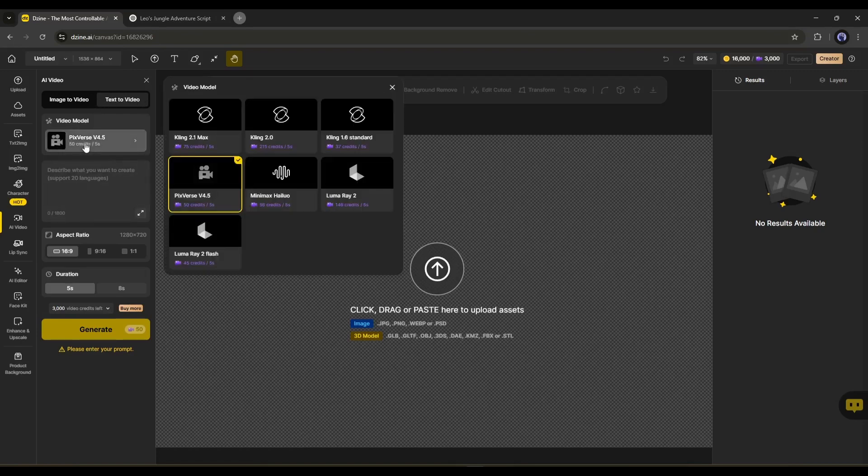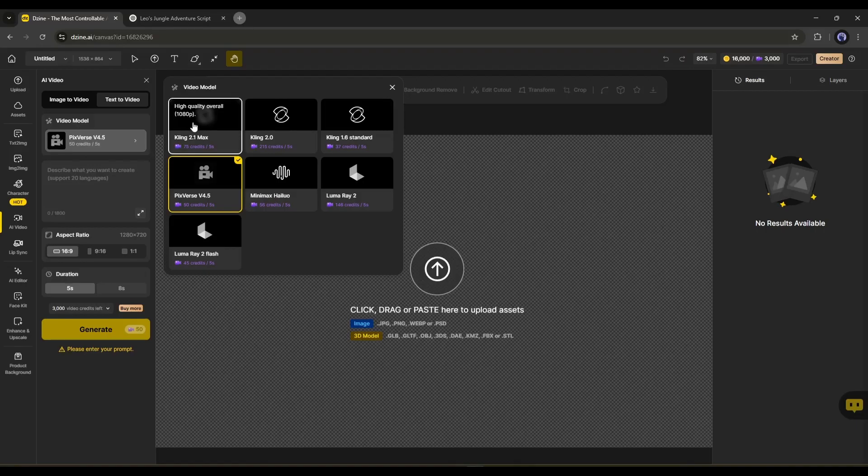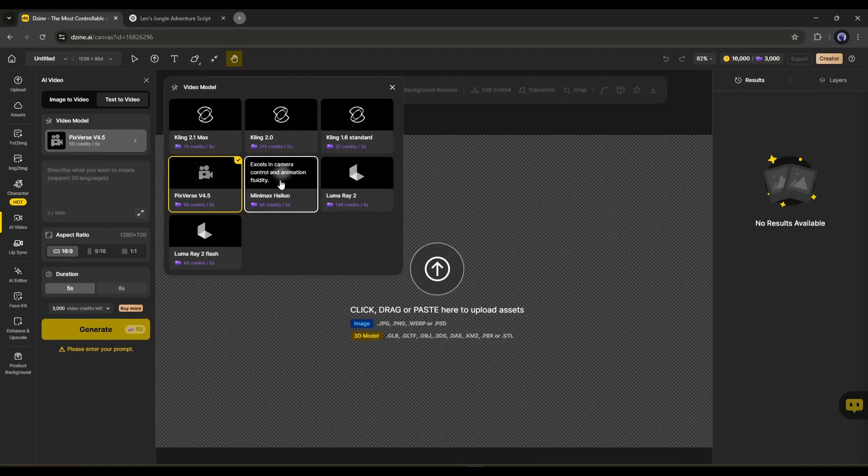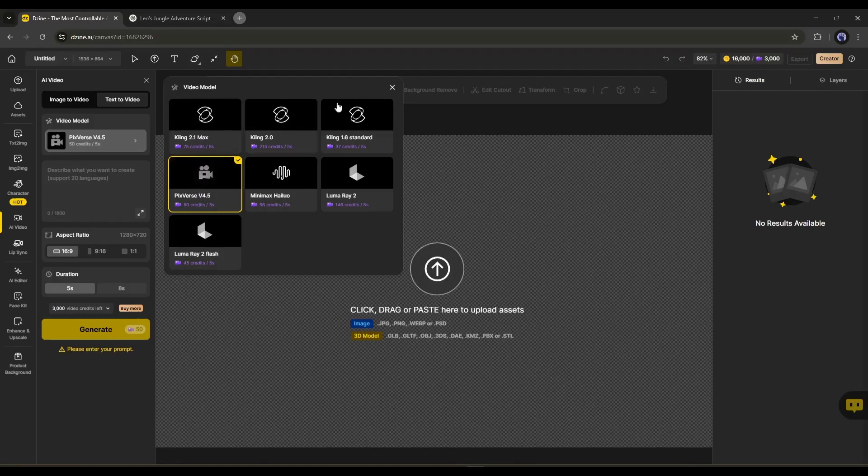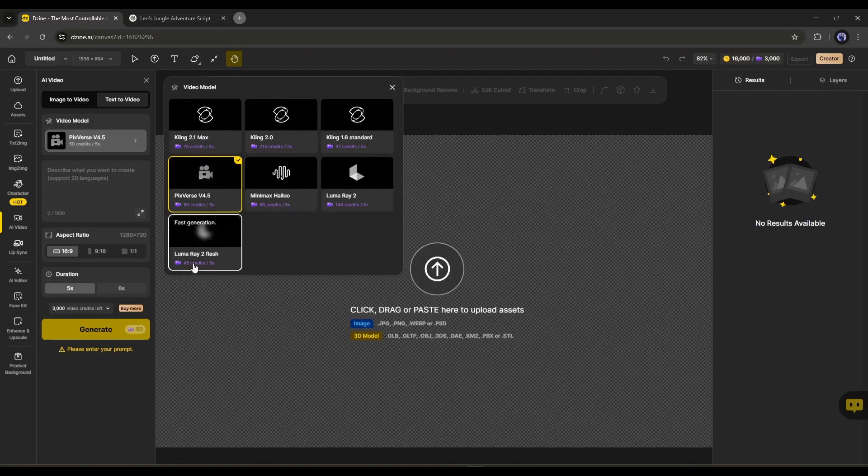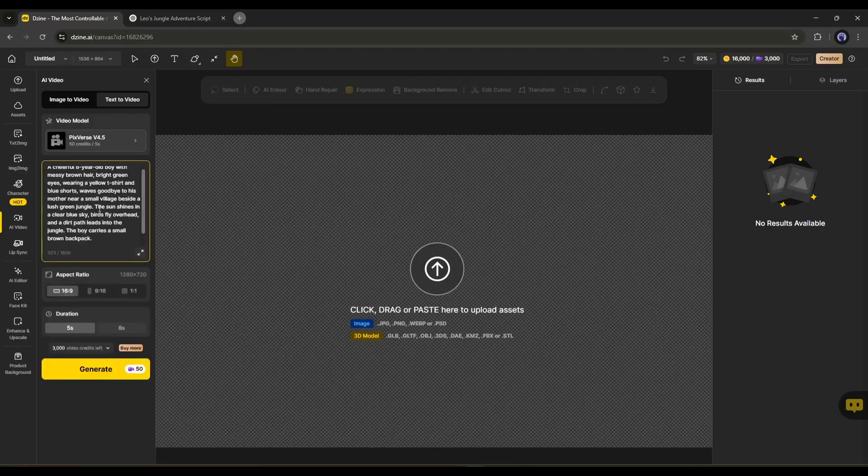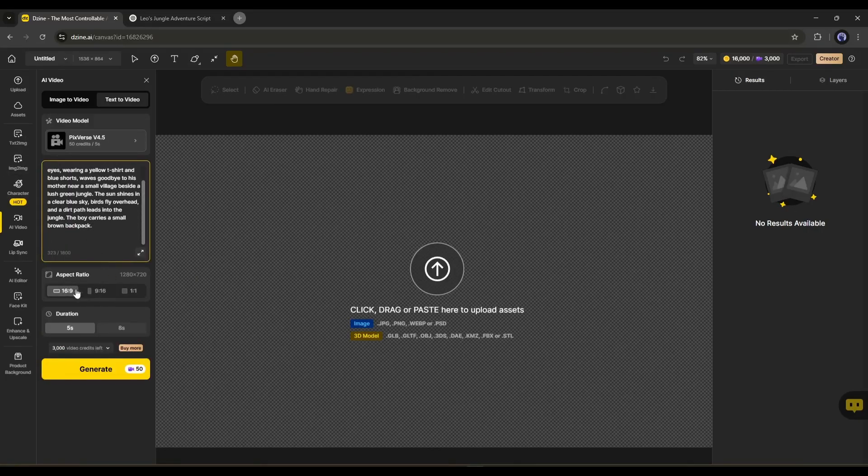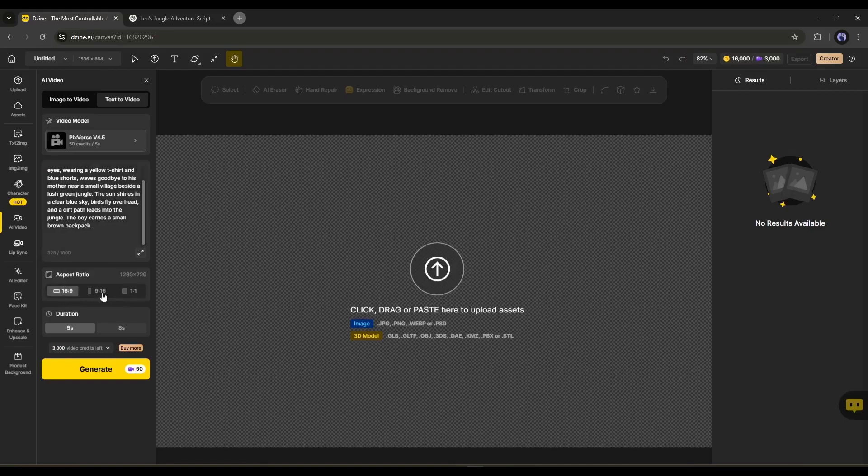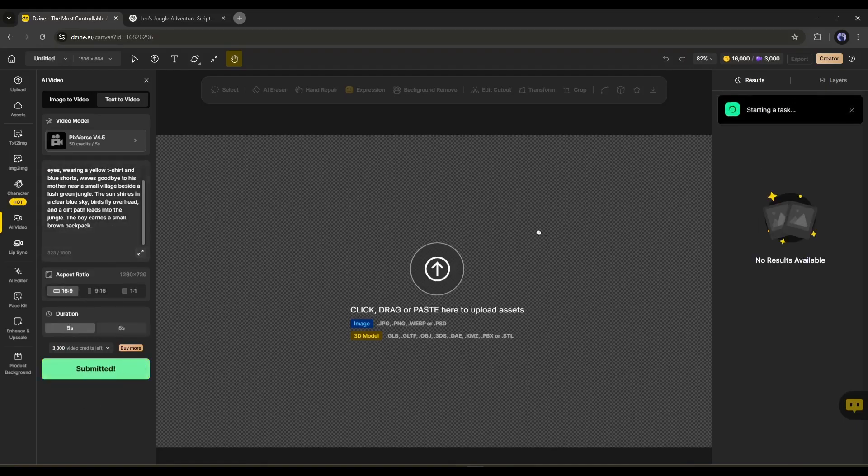Now, first, we have to select the video generation model. You will find a bunch of options here including Kling 2.1, 2.0 Pixverse, Hi-Lo, Luma Ray, and others. Just select your preferred one. After that, enter the text prompt. Next, set the aspect ratio and video duration. Once everything is set, hit the Generate button.